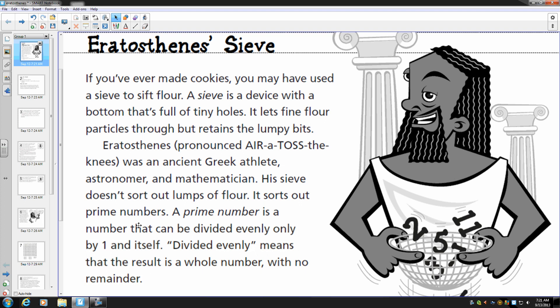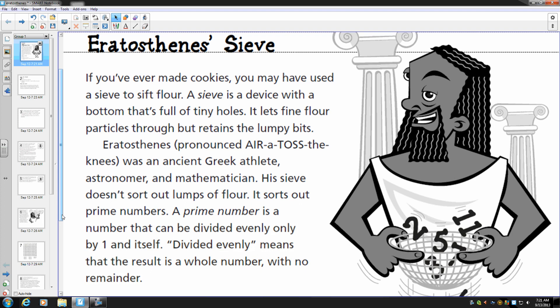A prime number is a number that can be divided evenly only by one and itself. Divided evenly means that the result is a whole number with no remainder.